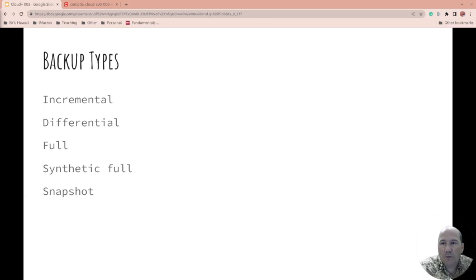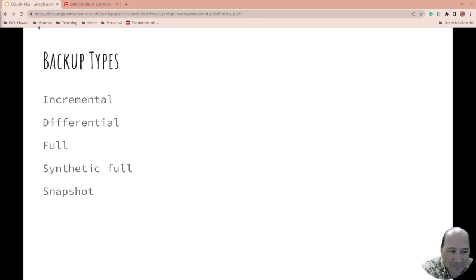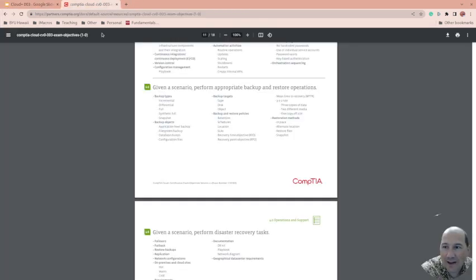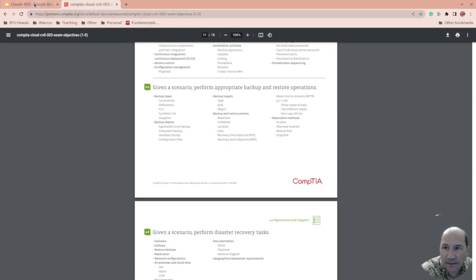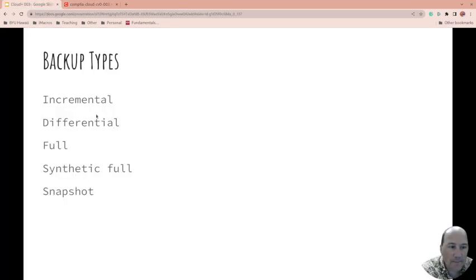So before we get into it, 4.5, this is where we're at. Given a scenario, this is what we're covering. And I'll link to this down below.